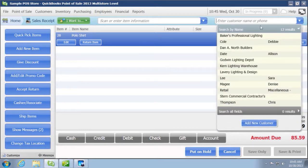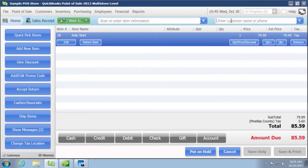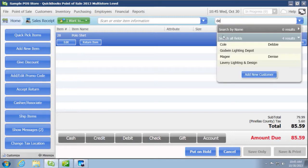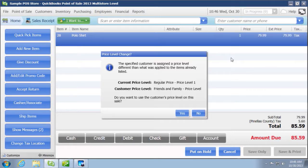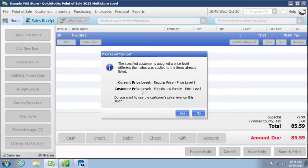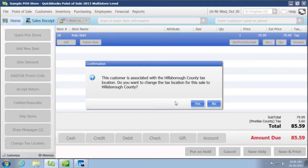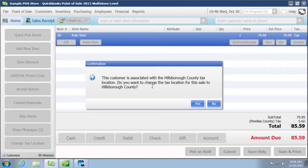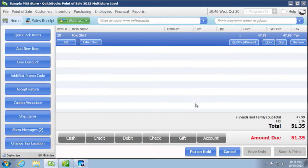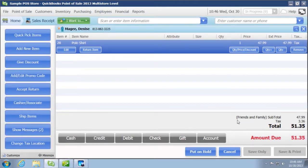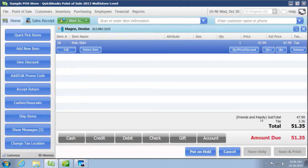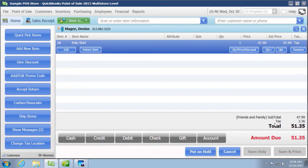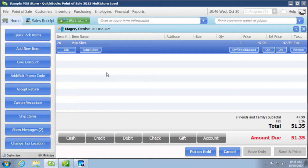The other thing that you can do is under the customer, it would go by the customers. So yes, we're going to apply that, what was it, the price level, and now it's saying that this customer is associated to the Hillsborough tax rate. Do you want to change it? Yes. So now this is not only the friends and family, but it's now the Hillsborough. Of course it's a friends and family discount, but then it's now the local tax rate of Hillsborough County, which is our standard rate. So again, those are different ways that you can assign the different tax rates to a sale.